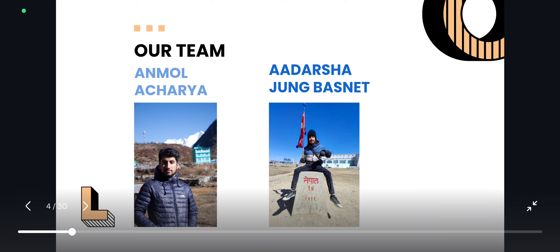Our team comprises of me, Anmol Acharya, and Adha Sajang Basnik.